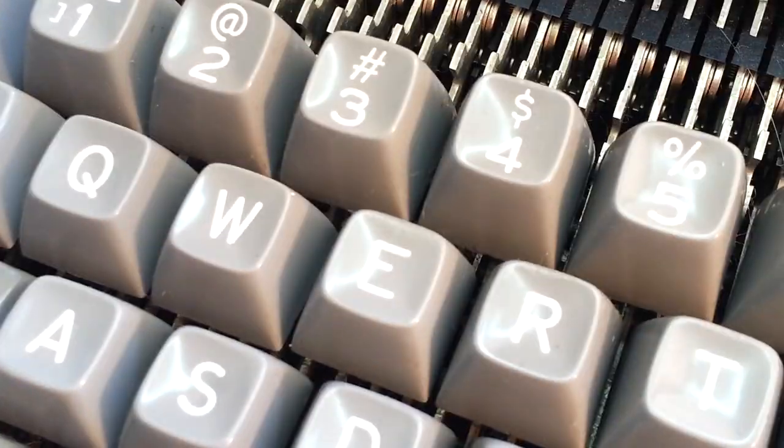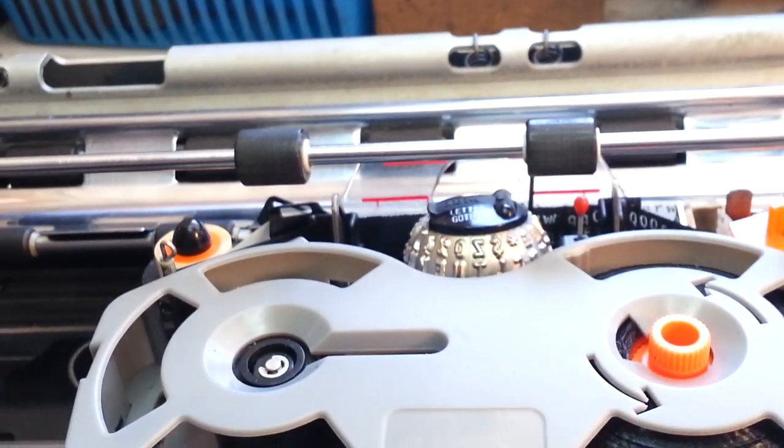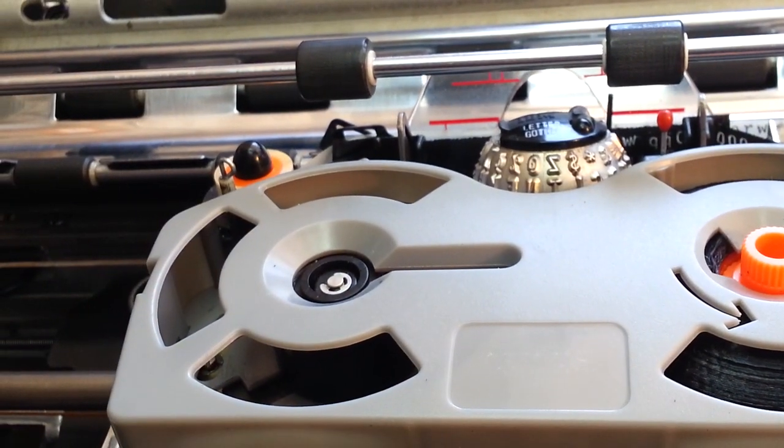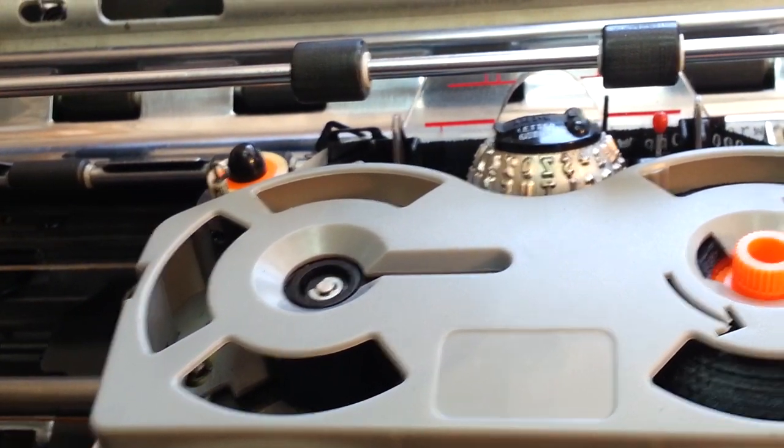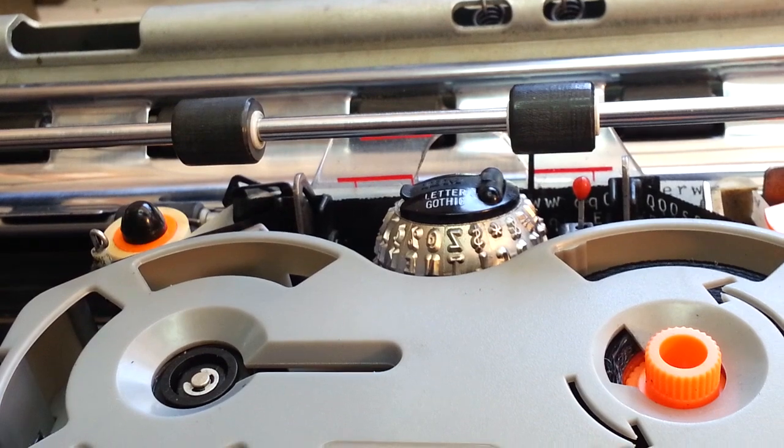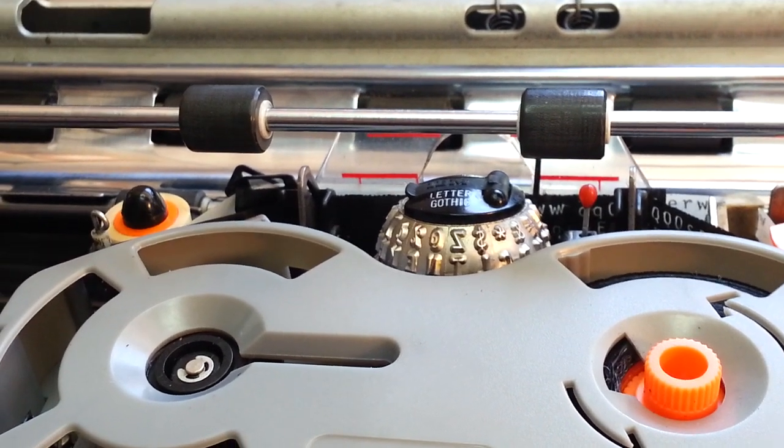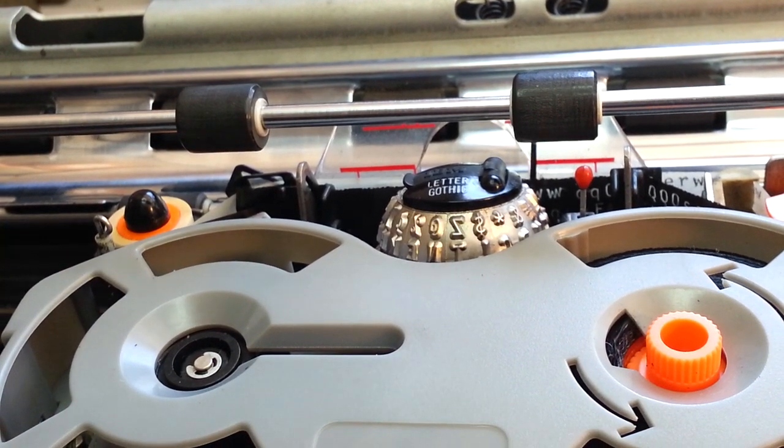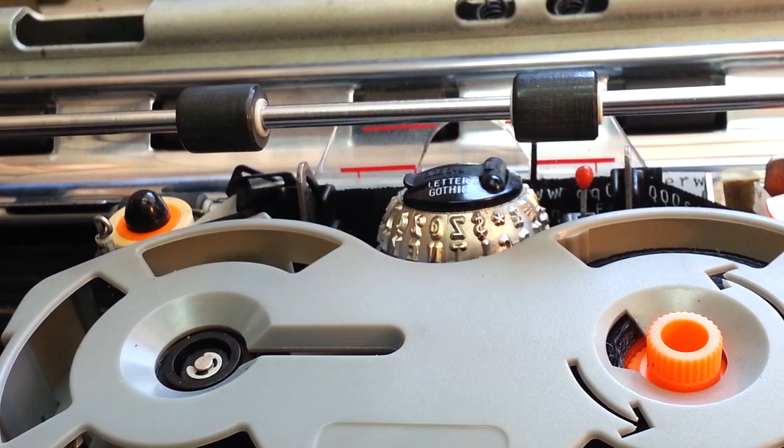To improve the bell on an IBM Selectric One, two, or three. Works for all the models. And that's our video clip of the day. Phoenix Typewriter, good day.